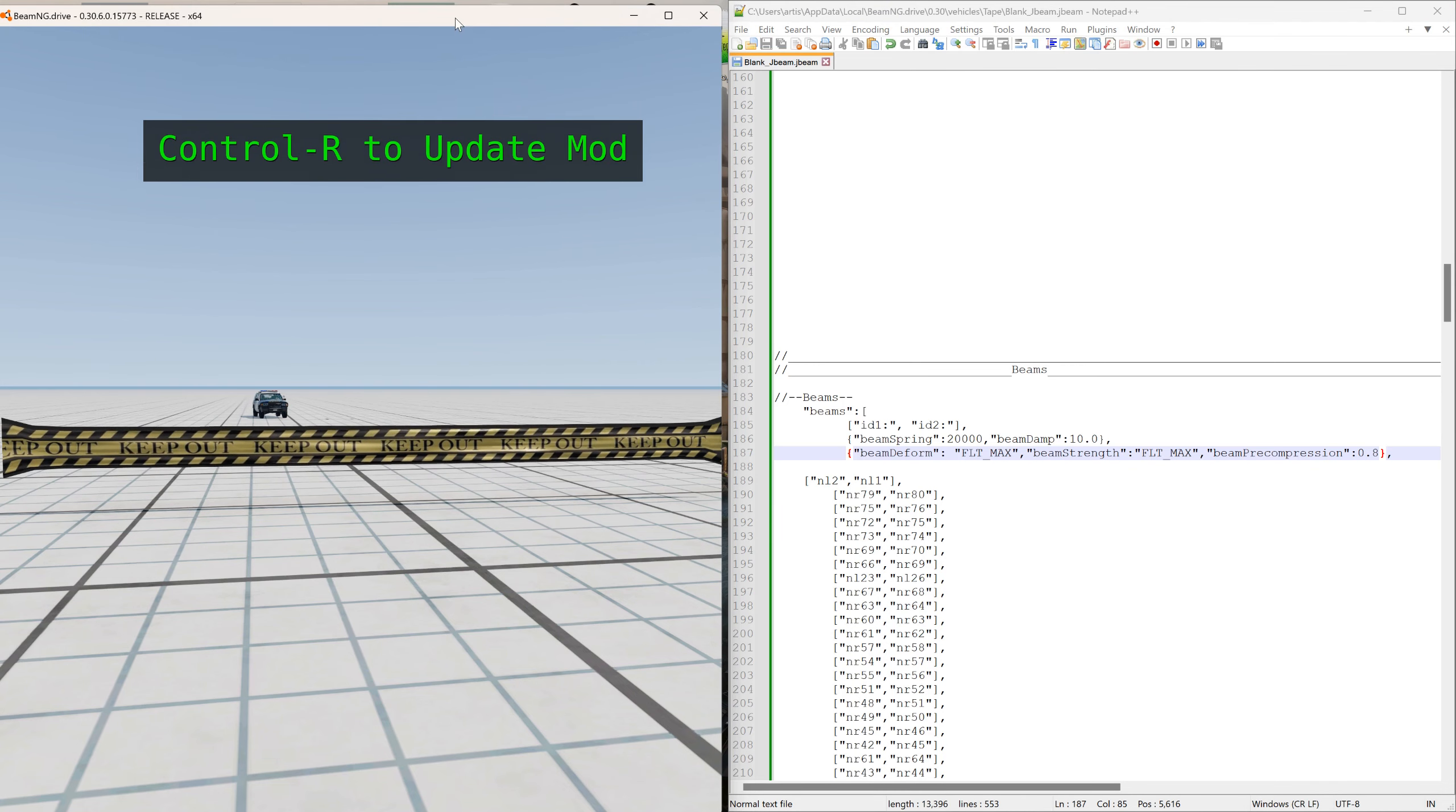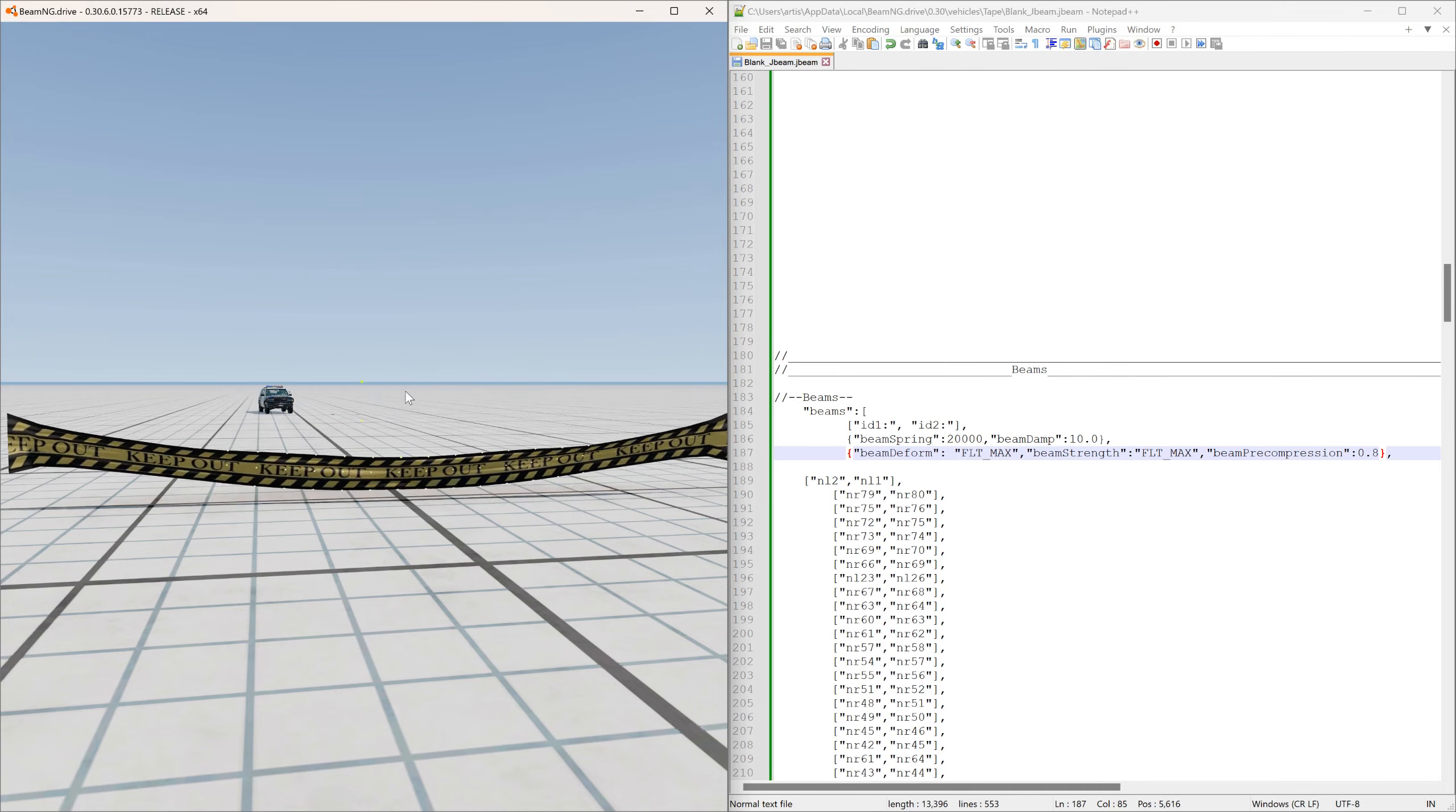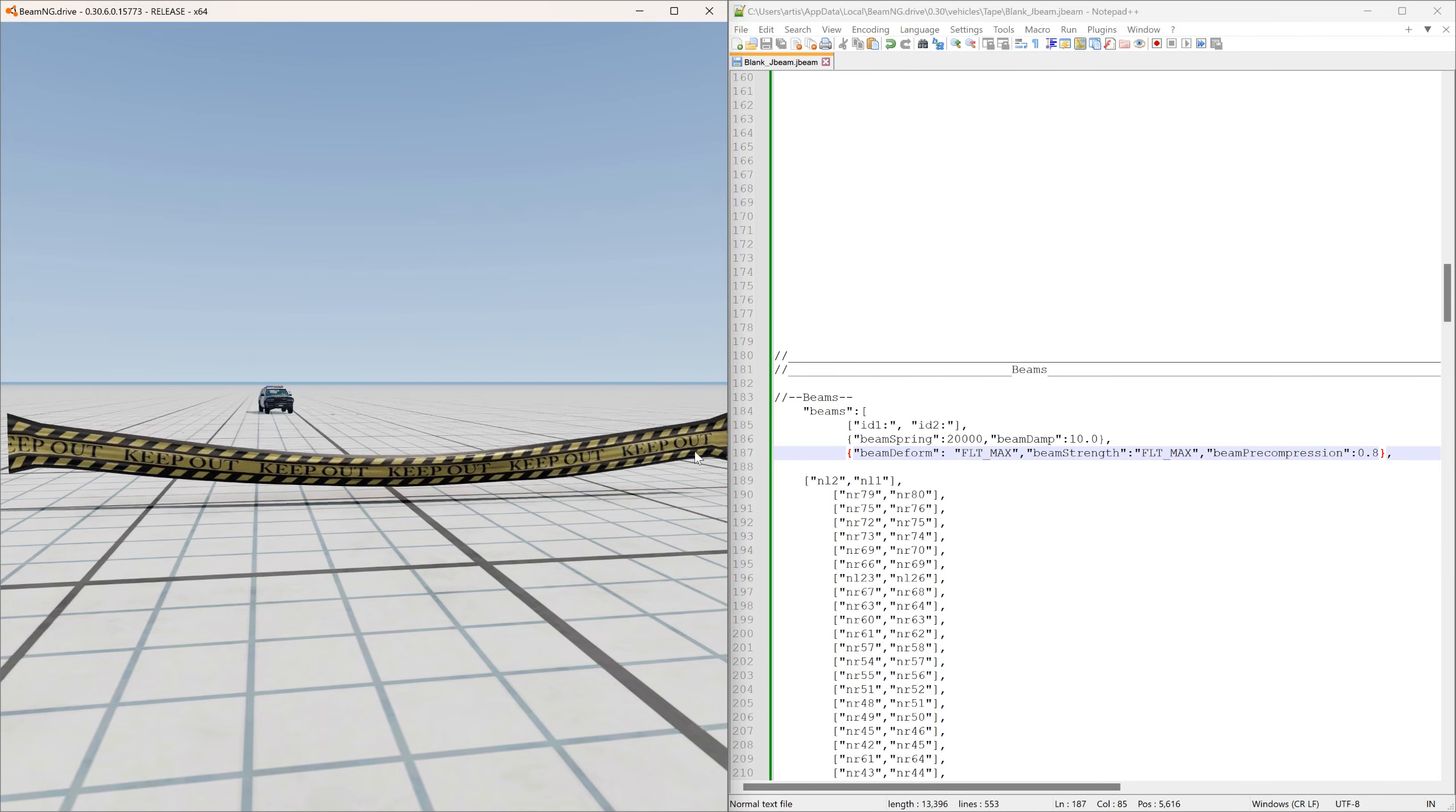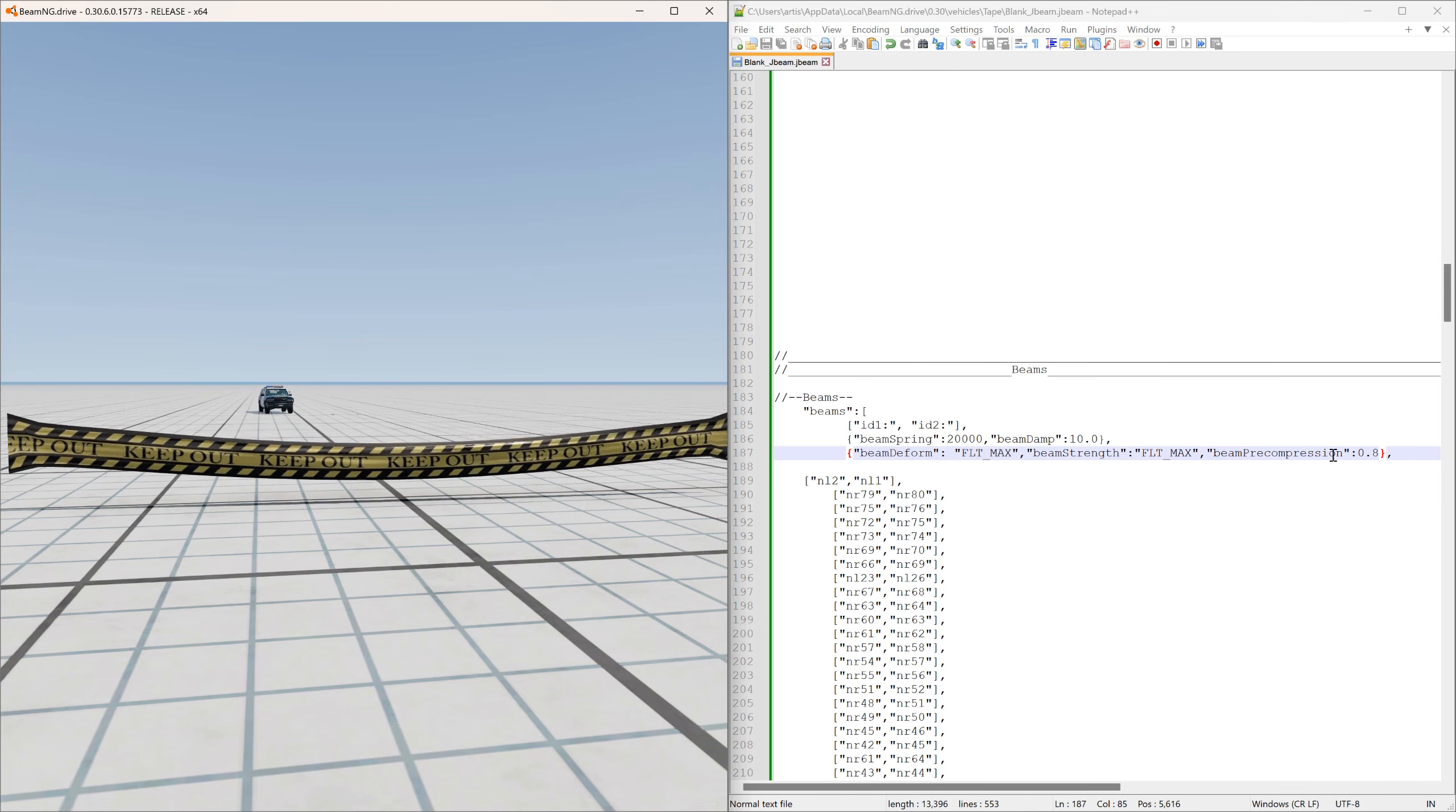If we went even lower than that, say point eight, and we updated it, you can see it's even tighter. And you also can see that it's starting to reach the deform limits of the spring, so it's starting to deform as it's stretching.